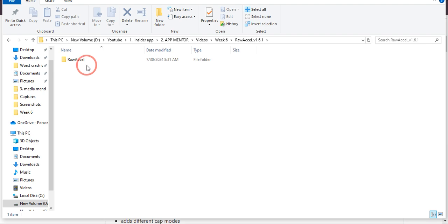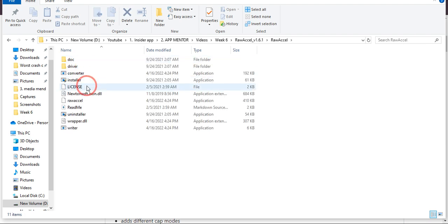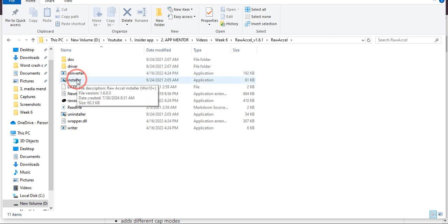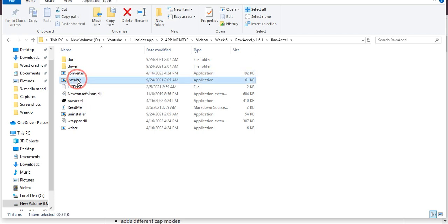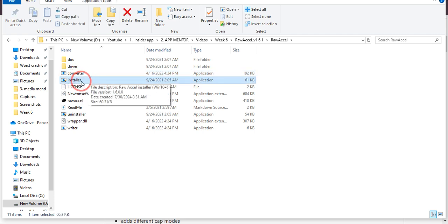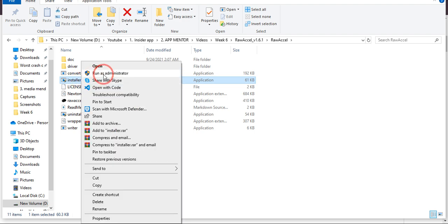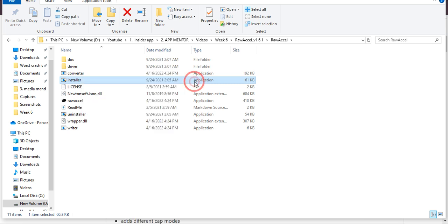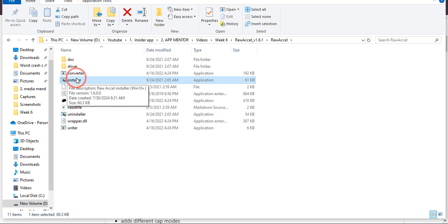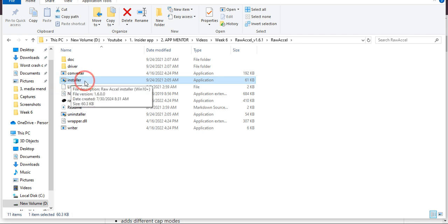This is the folder where this file is downloaded. Now if I come over here, you can see there are two options. The first one is installer. What you need to do is right-click over here and click 'Run as administrator', then follow the steps to install this file.